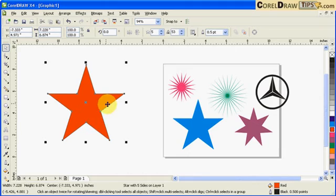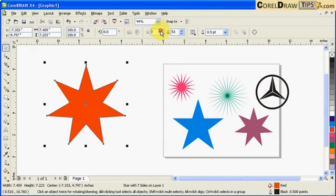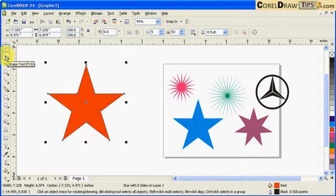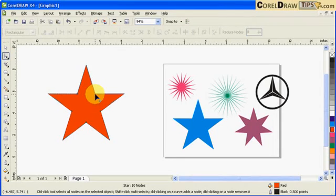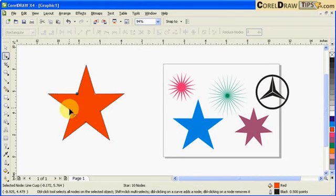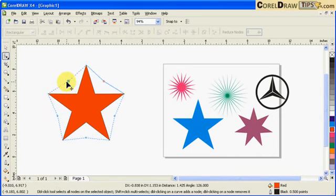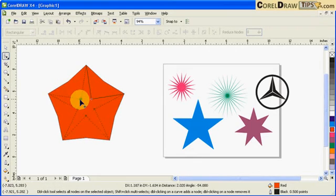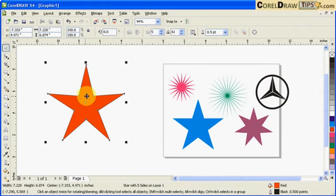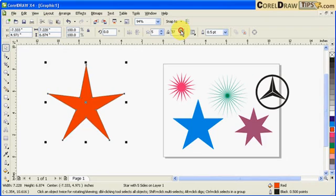Once you create a star, you can still edit it. Go to your shape tool or press F10, then click on any of the nodes here and you can reshape it. If you click on your select tool and click on this, you can also do it from here.